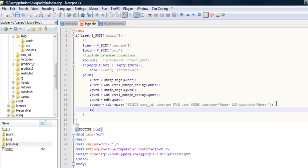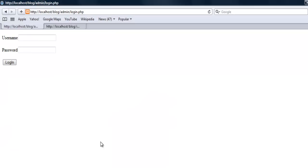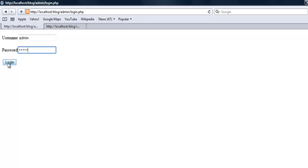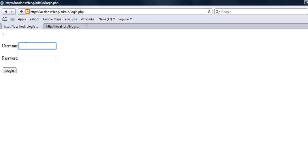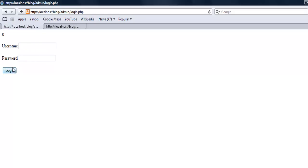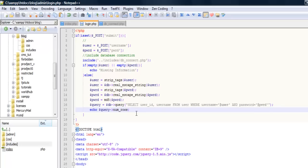Let's echo out query num rows, see if there's anybody in the database. Admin, admin - we got one. Let's say admin, adam - zero. So we know that works.